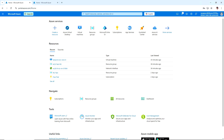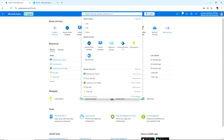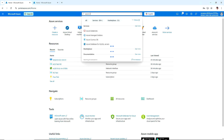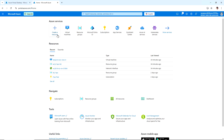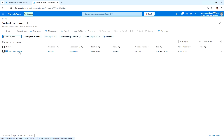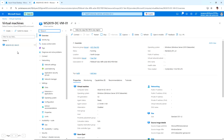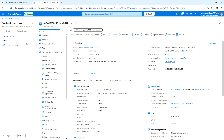Hello everyone, welcome back. In this video we are going to explore how to set up Azure Virtual Desktop (AVD). I have logged into the Azure portal. Before we start, we should have the domain controller ready. For testing, I have created a user account. I'm going to go to Virtual Machines — this is the domain controller running in the North Europe location.